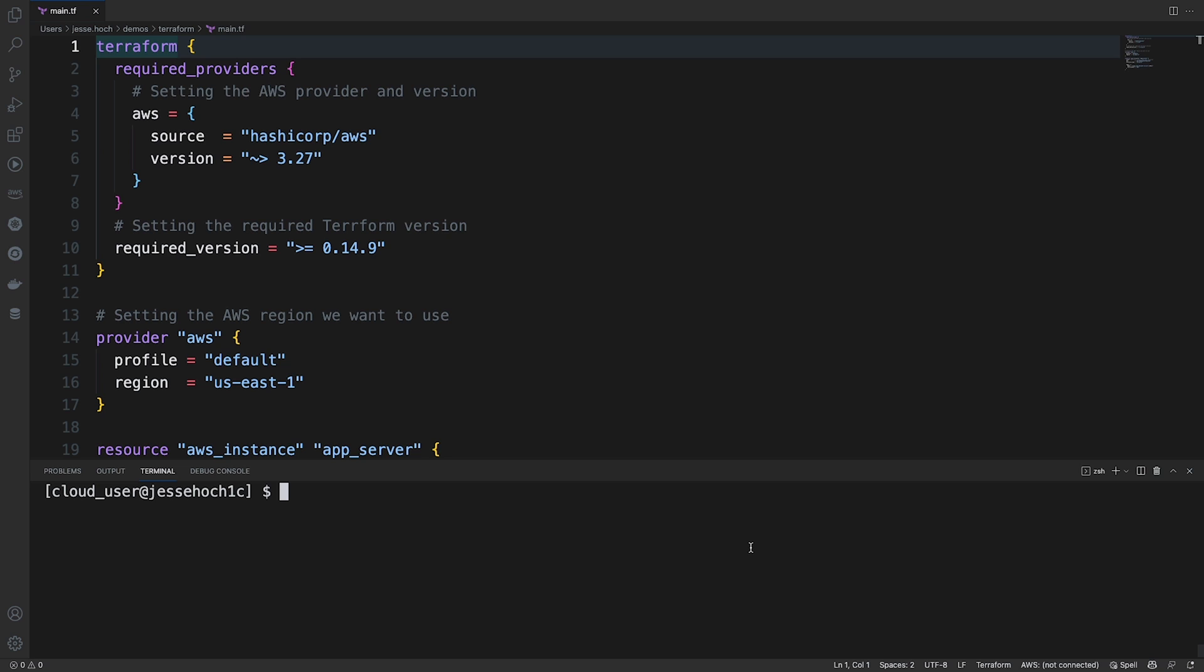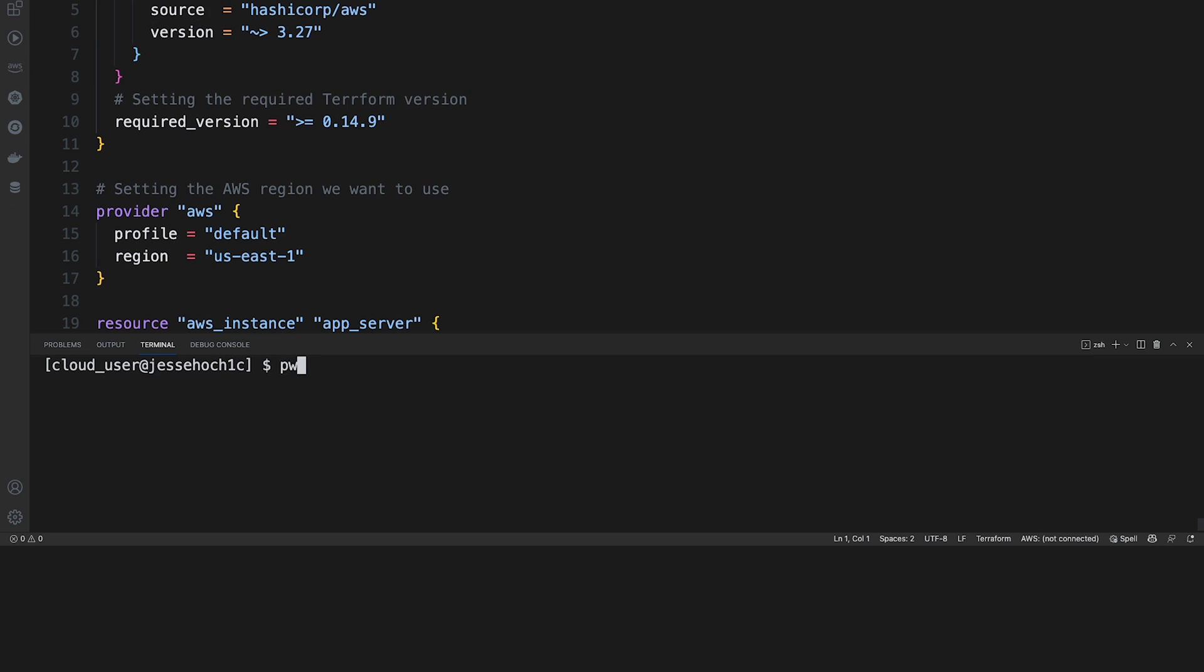And we also have the built-in terminal that we're going to use to run our commands. First thing I did was I created a directory called Terraform. This is my working directory where I'm going to store my Terraform files.